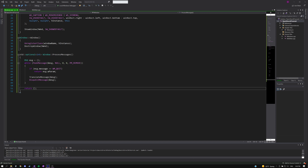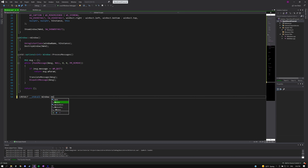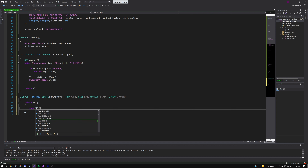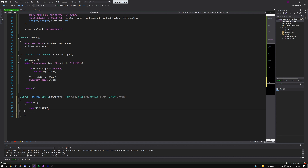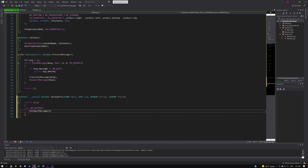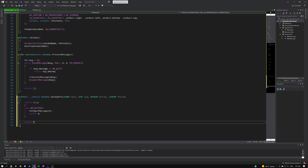We can now implement our final function: WindowProc. Don't forget to add all the necessary parameters. We'll create a switch statement to handle different message cases. For now, we'll only check for one type: the WM_DESTROY message, which tells us the user pressed the X button to close the window. We post a quit message with 0 — standard for a successful quit — and return 0 for this message. Finally, we use DefWindowProc so Windows can process any other messages our application won't handle.